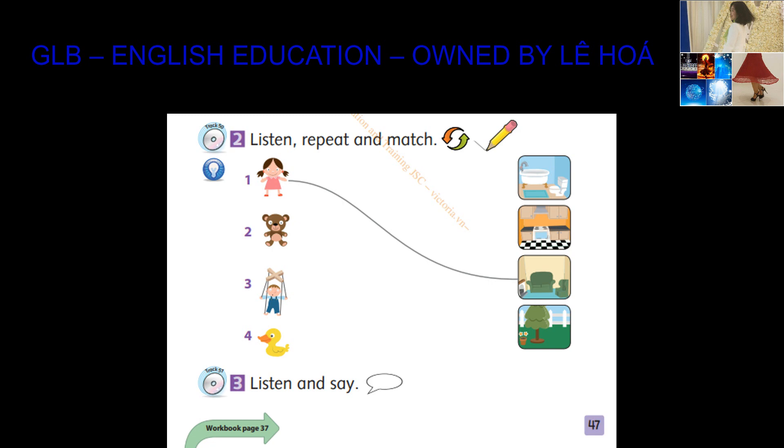2. Teddy bear, where are you? I'm in the kitchen.